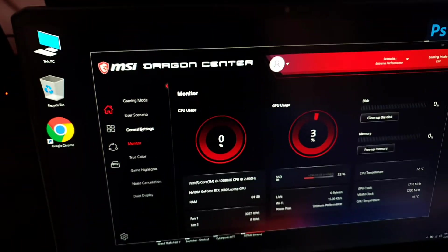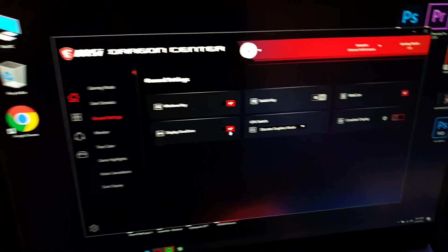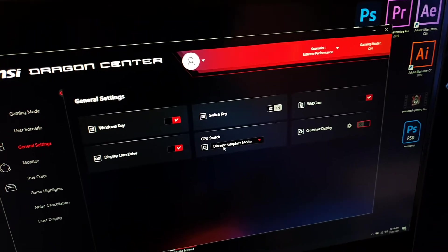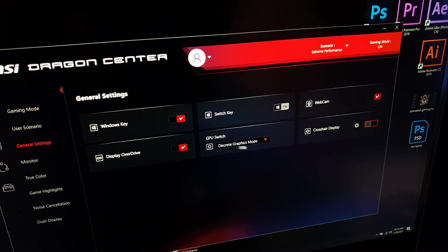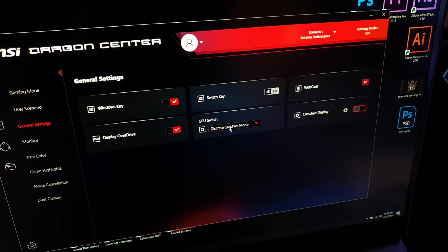And now we'll go into general settings and here as you can see I already have it set to discrete graphics mode.